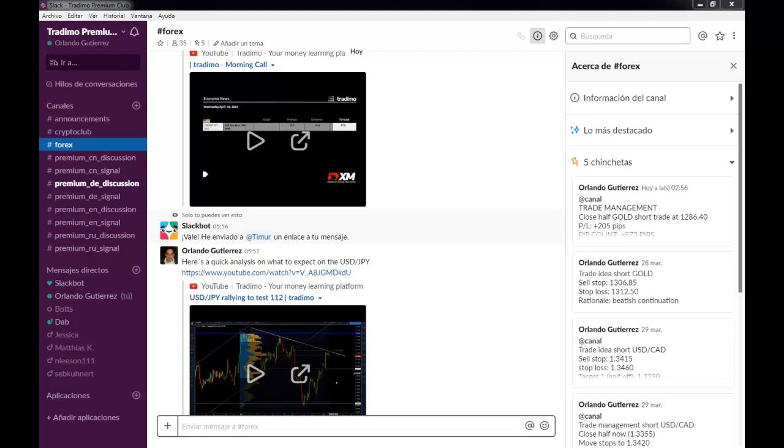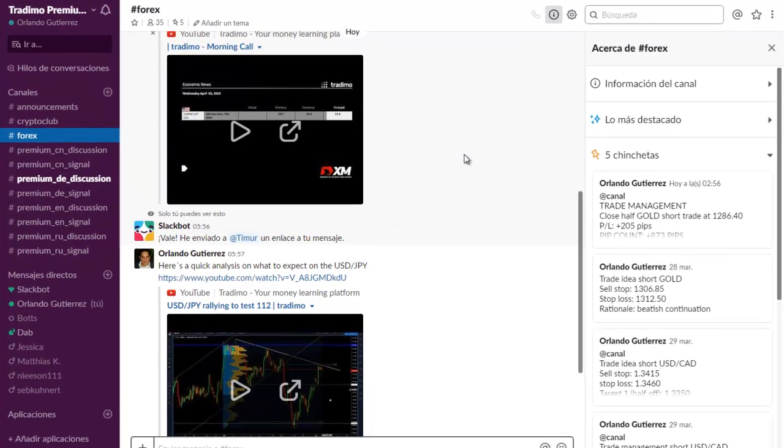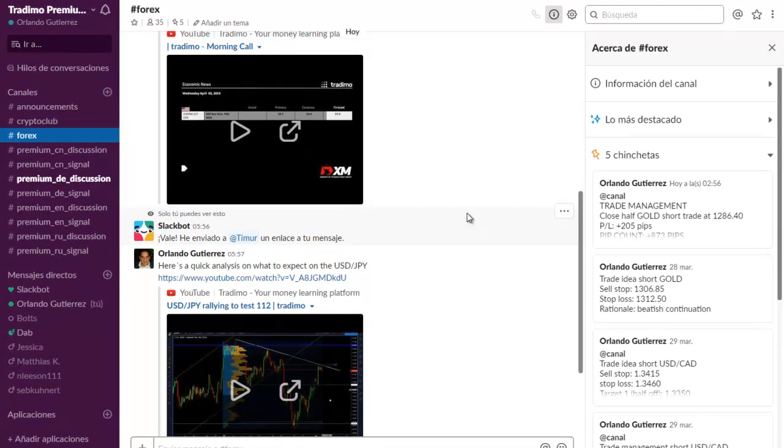Hello traders, I'm Orlando the FX guy here at Trademo and I'm about to give you a tour of our premium signal community. This is the 4-H channel and as you can see there's a lot of added value you're going to be finding here.